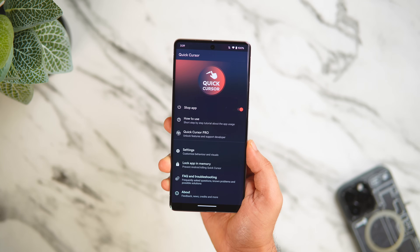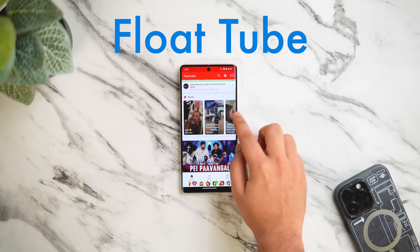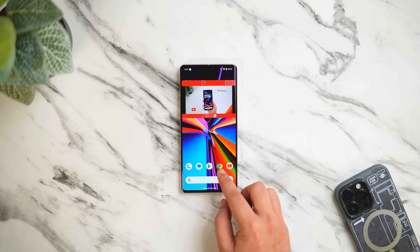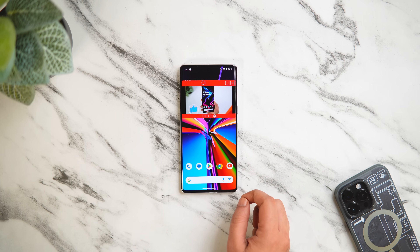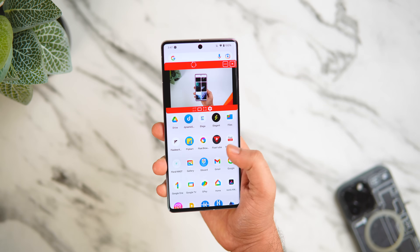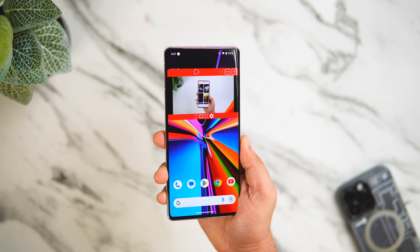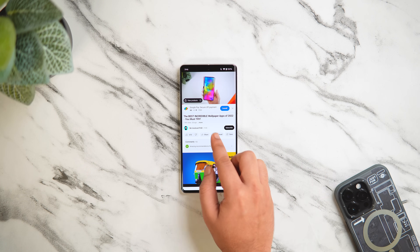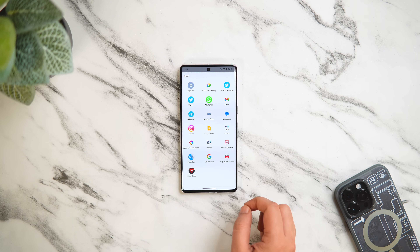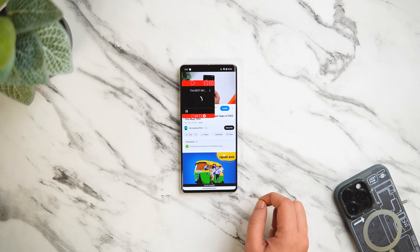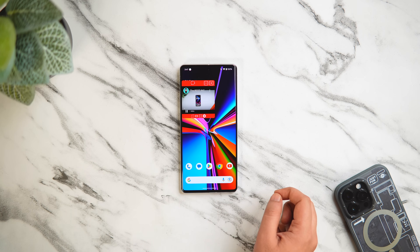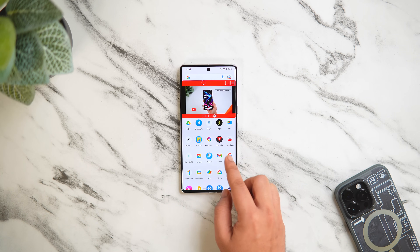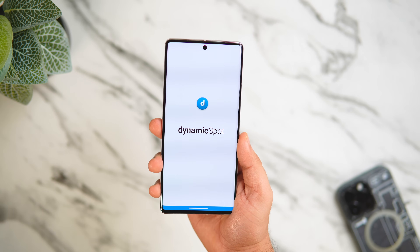Next up we have an app called Float Tube. This app lets you play YouTube videos in a floating window. If you don't have YouTube Premium but still want to watch videos in picture-in-picture mode while chatting with friends or doing something else on your phone, it's a must-have. Just head to the Play Store and install the app, then go to settings and grant the required permissions. Go to YouTube, play any video of your choice, tap the share icon, and select the icon that says 'Play by Float Tube.' You'll be able to play videos in PiP mode even without a YouTube Premium account.